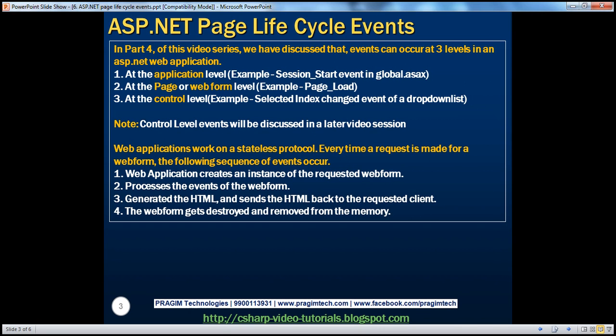In part 4 of this video series, we discussed that events can occur at three levels in an ASP.NET web application. Events can occur at the application level. Examples of application-level events include session start, session end, application start, application end, etc. Application-level events reside in the global.asax file.